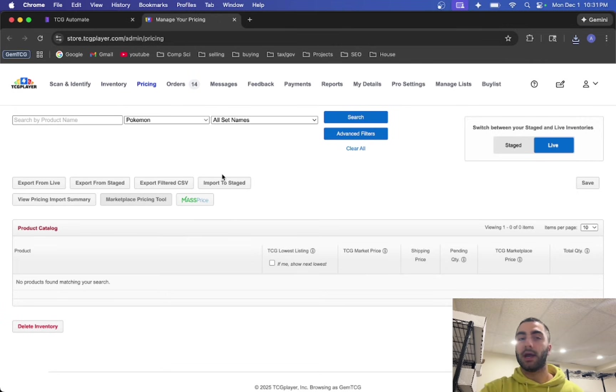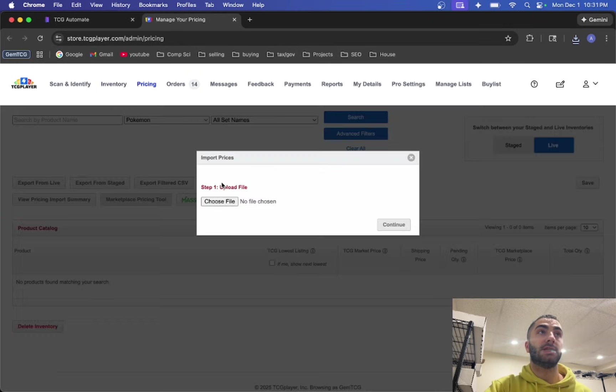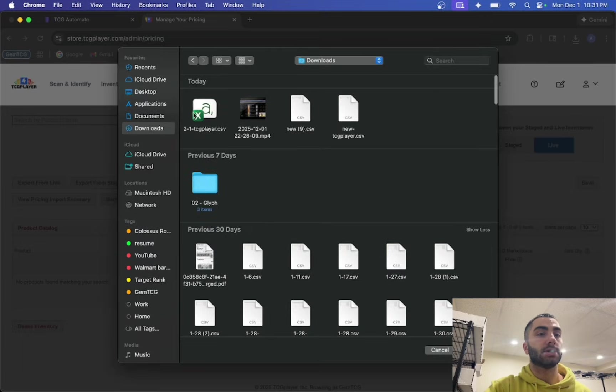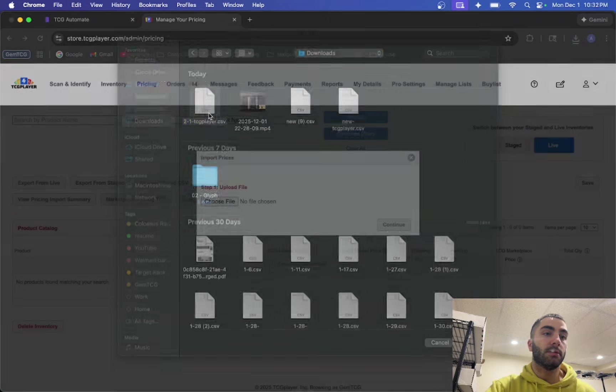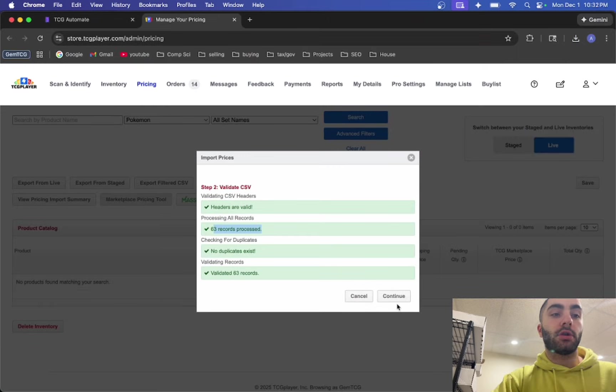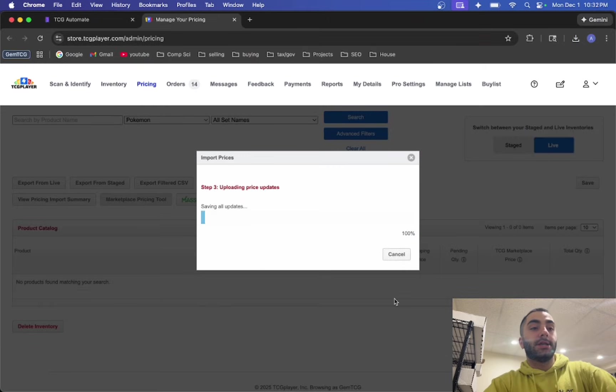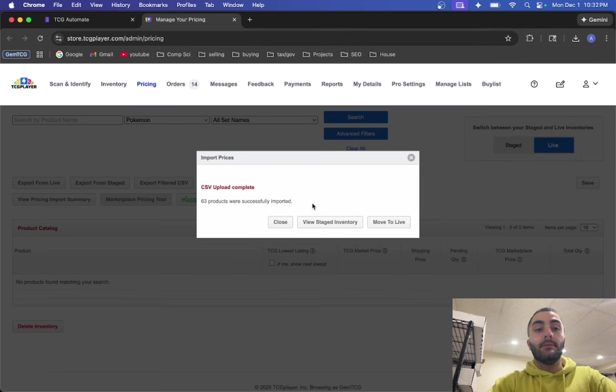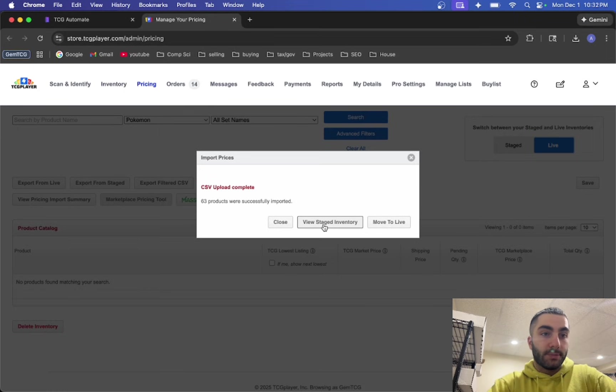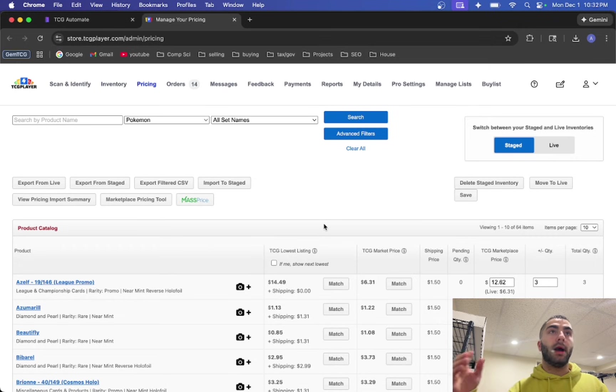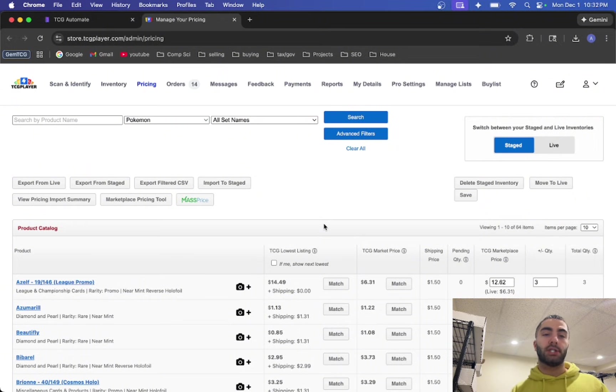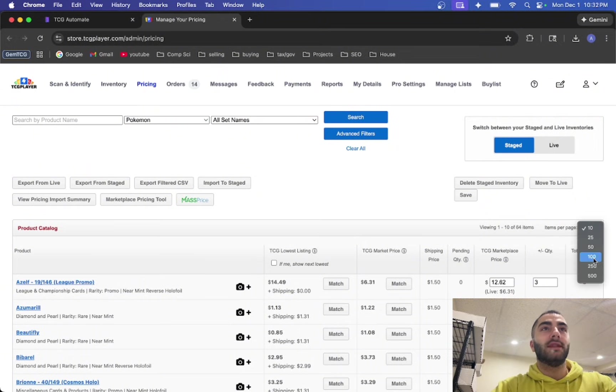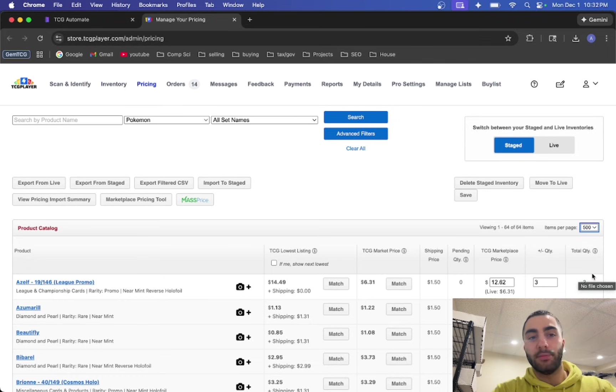What you'll want to do is click on this import to staged button, click choose file, and then you'll just select I believe it was this one. You click continue, it'll show how many records there were, click continue again and you see here 63 products successfully imported. Then you'll click view staged inventory. I would recommend doing this all the time. There wasn't an option to click move to live but it's always best to just look it over before you submit just to make sure you don't want to have any issues that you overlook and then it bites you later down the road.